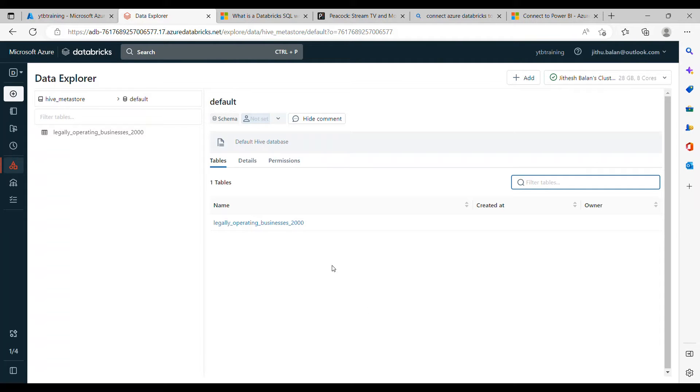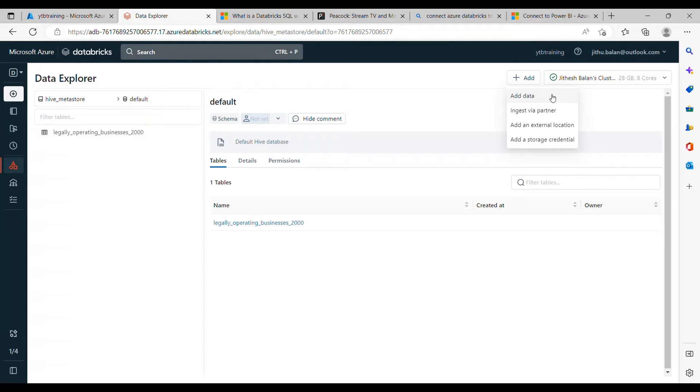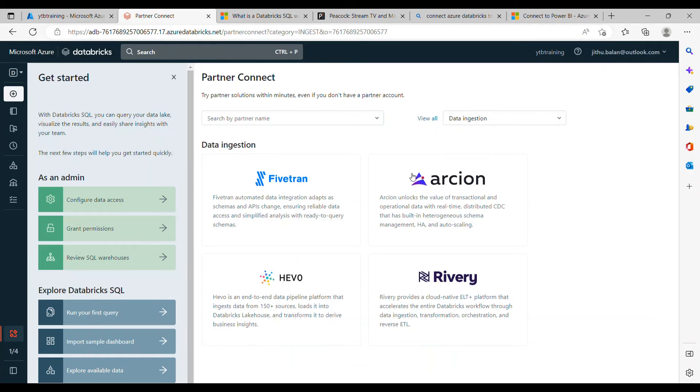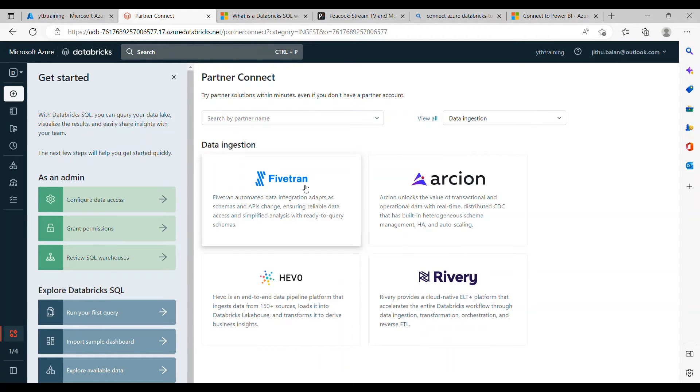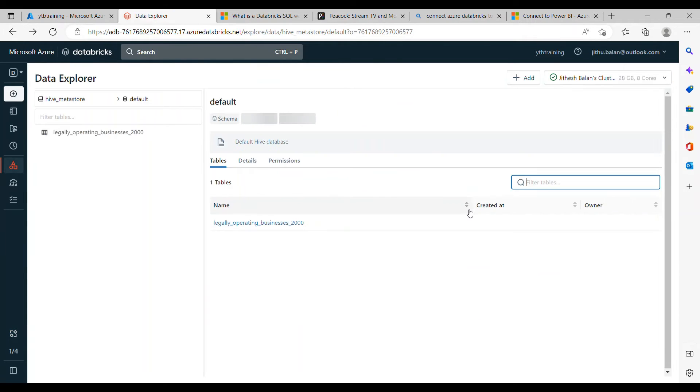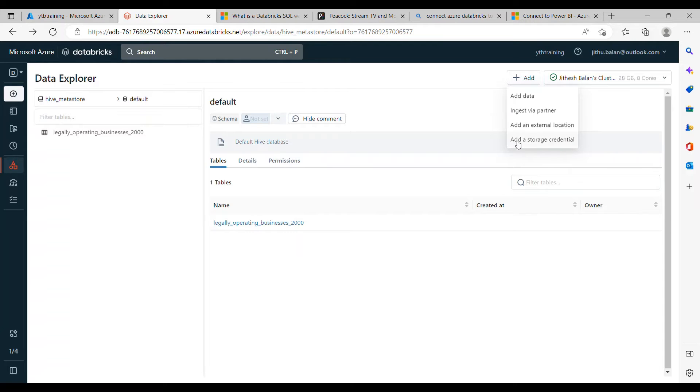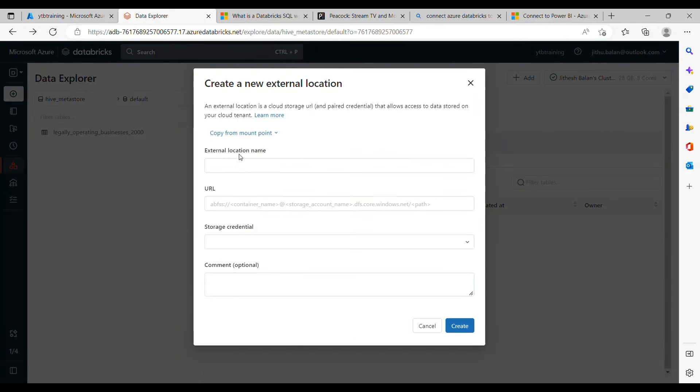So on the right hand corner you can see new button called add, just click on that and there are four options available. One is add data where you can add the data from your local system or via partner, meaning you have multiple partners. These are the four partners from using which you can upload the data. And you have an add external location where you can provide the cloud details there, URL, the connection then it can pick the data from there too.